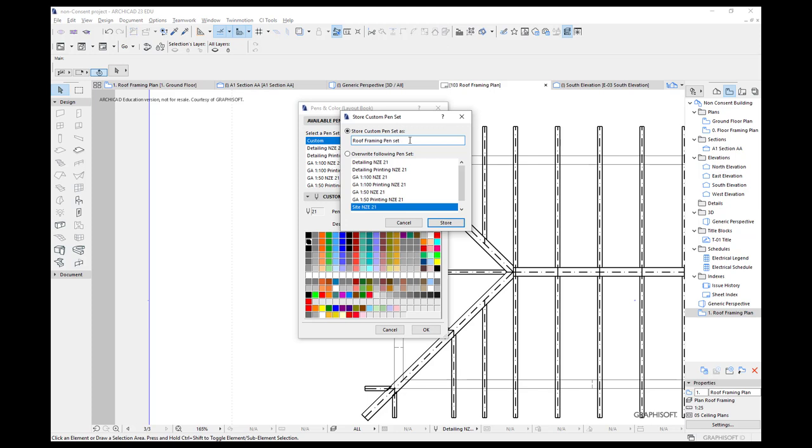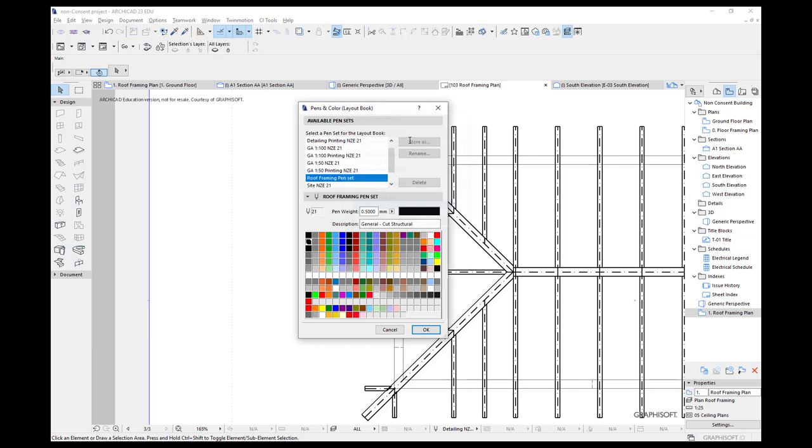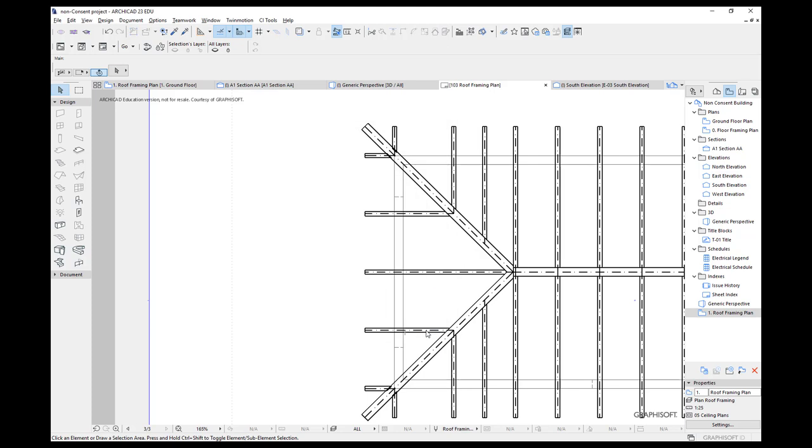Now the use of pen sets is really powerful, because you can create a pen set for a view or a range of views, a range of layouts, so that you can emphasize some parts of the drawing and fade out or de-emphasize some other parts. It's really powerful. Let's go OK for that.